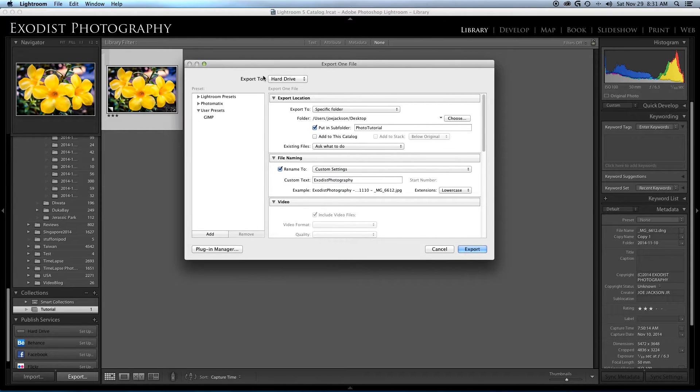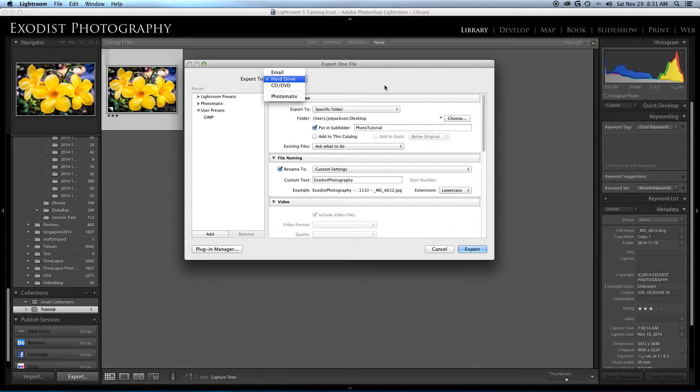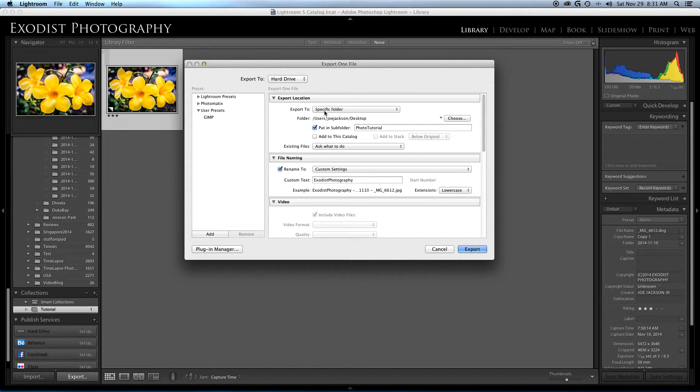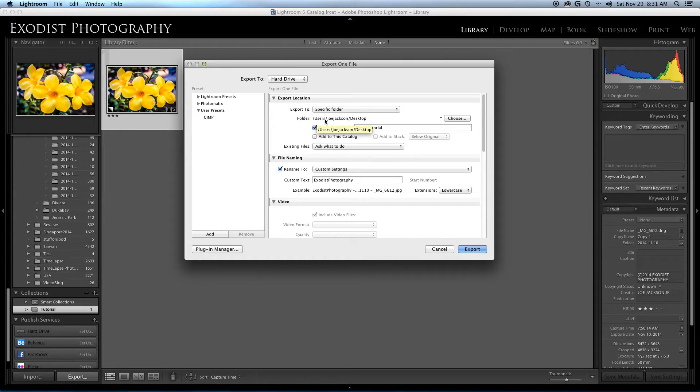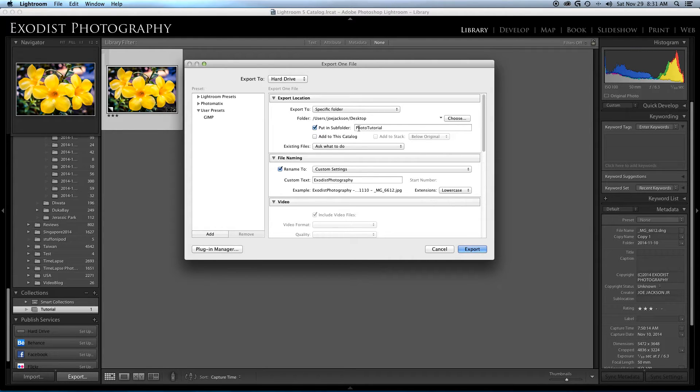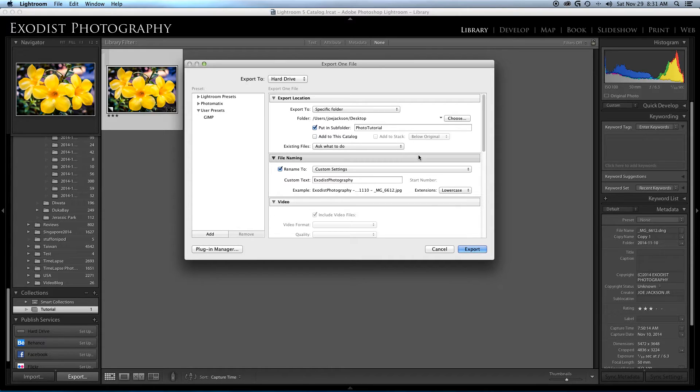Now we are exporting to the hard drive, which is where most people do export things to. We're exporting to a specific folder, and for this particular one I have it set to folder users, my name, and on the desktop. But I do have it put in another subfolder which I'm going to call photo tutorial.